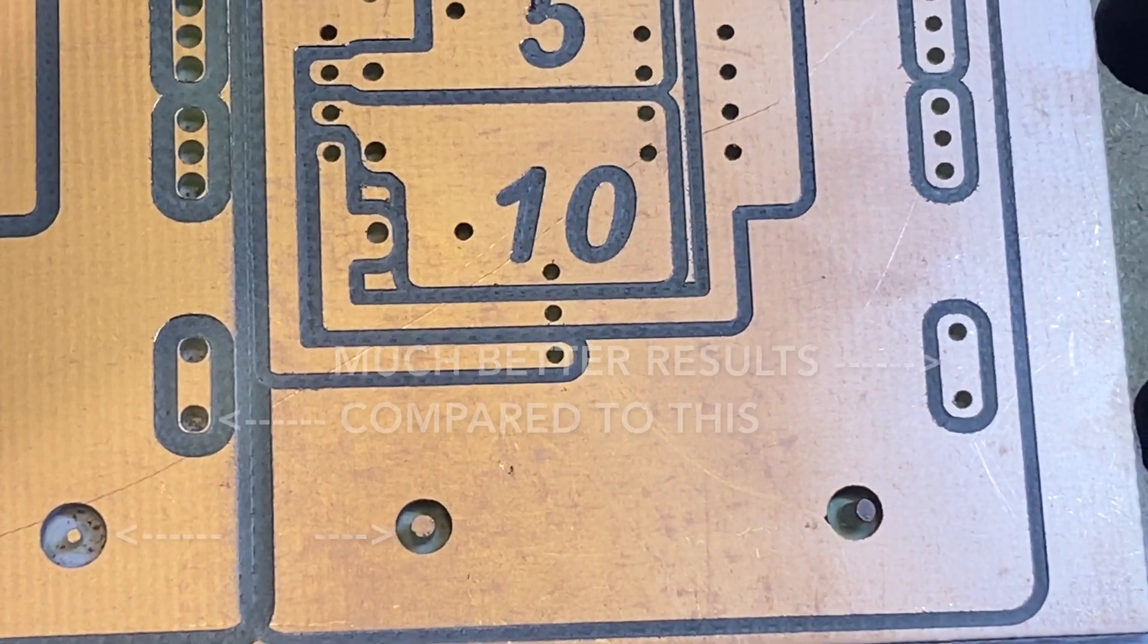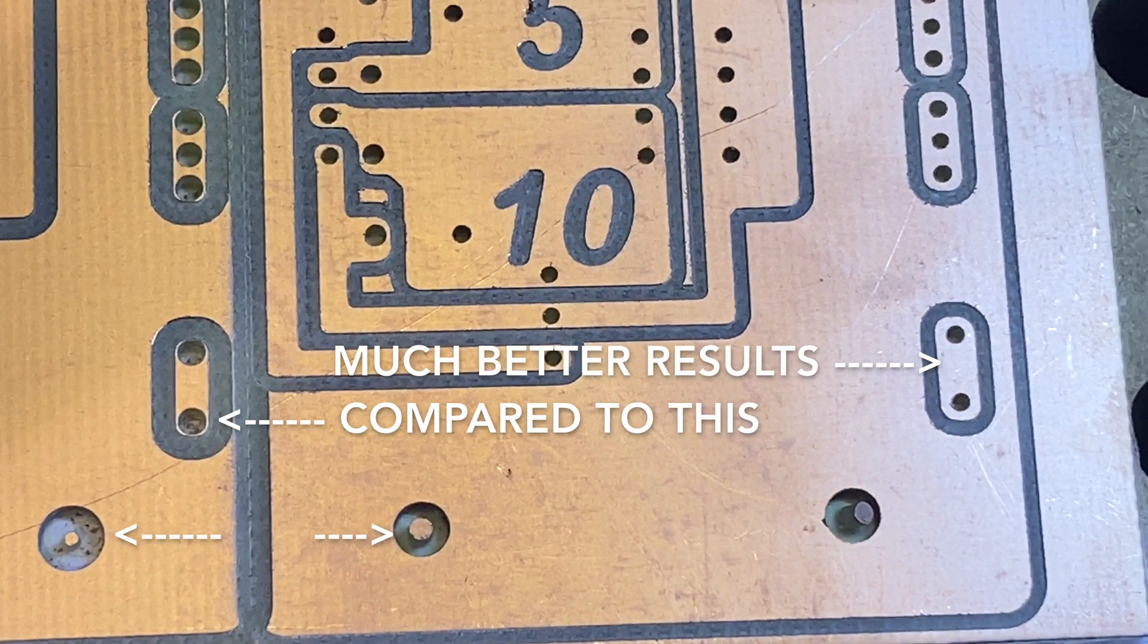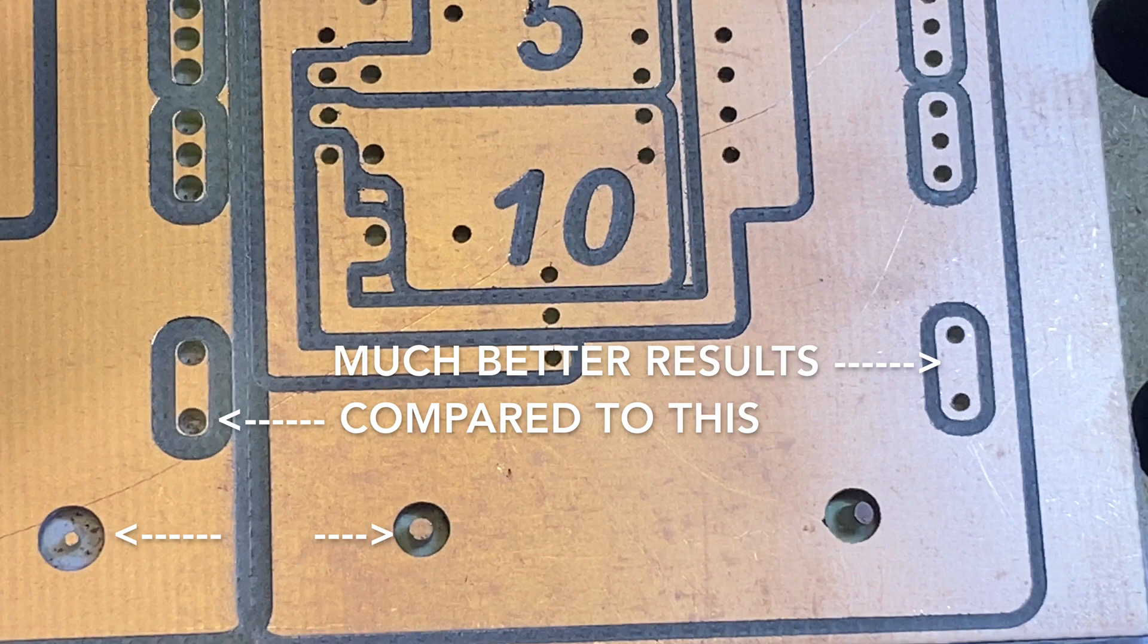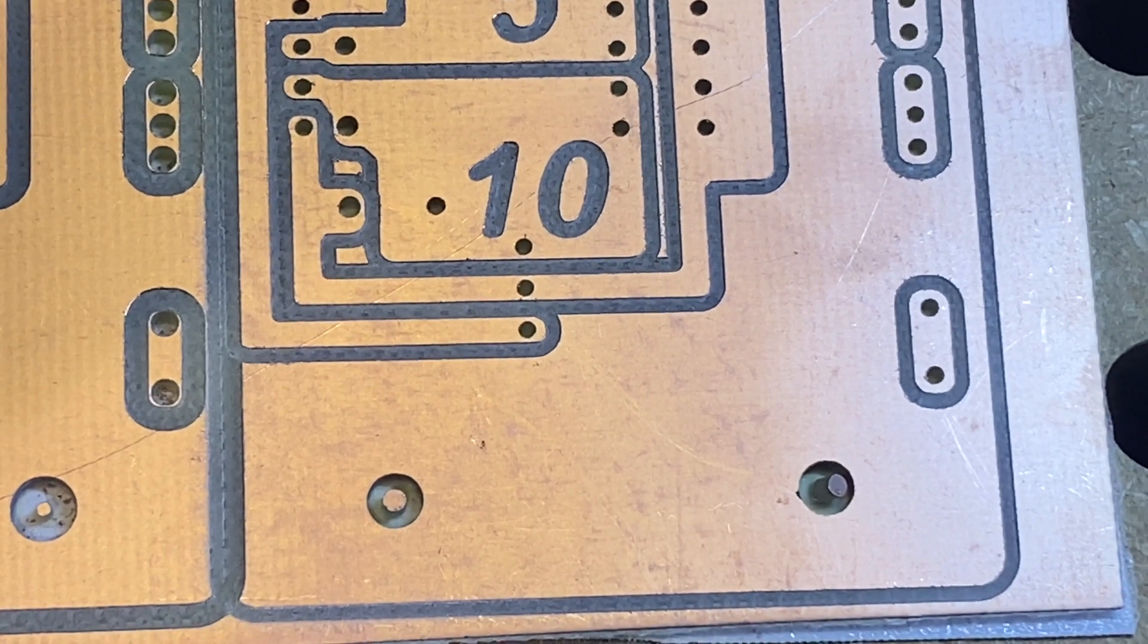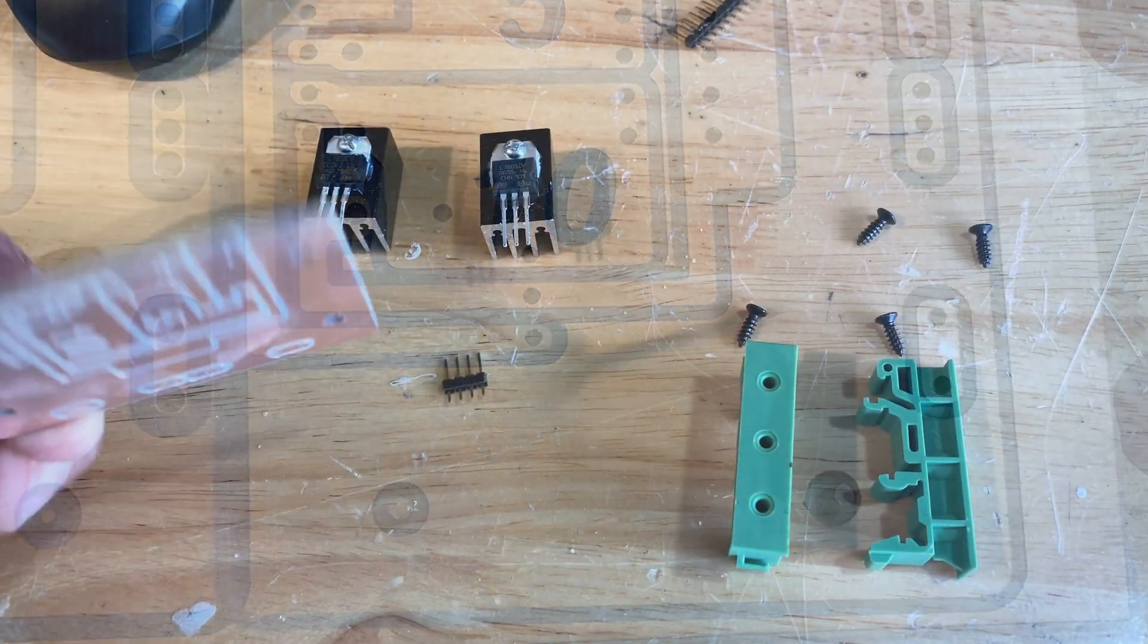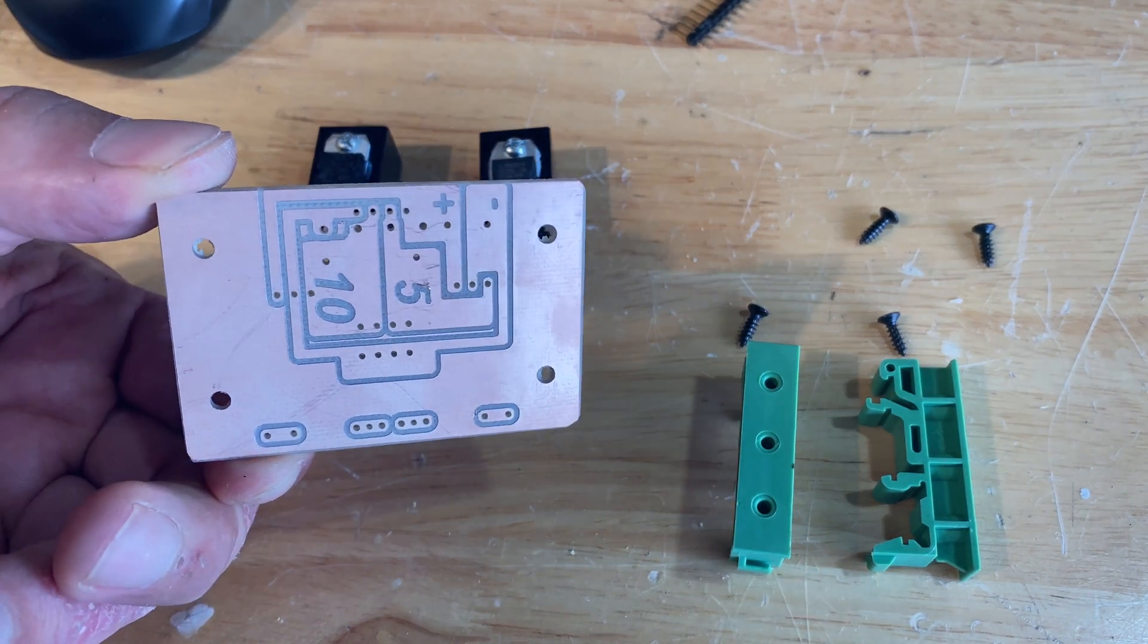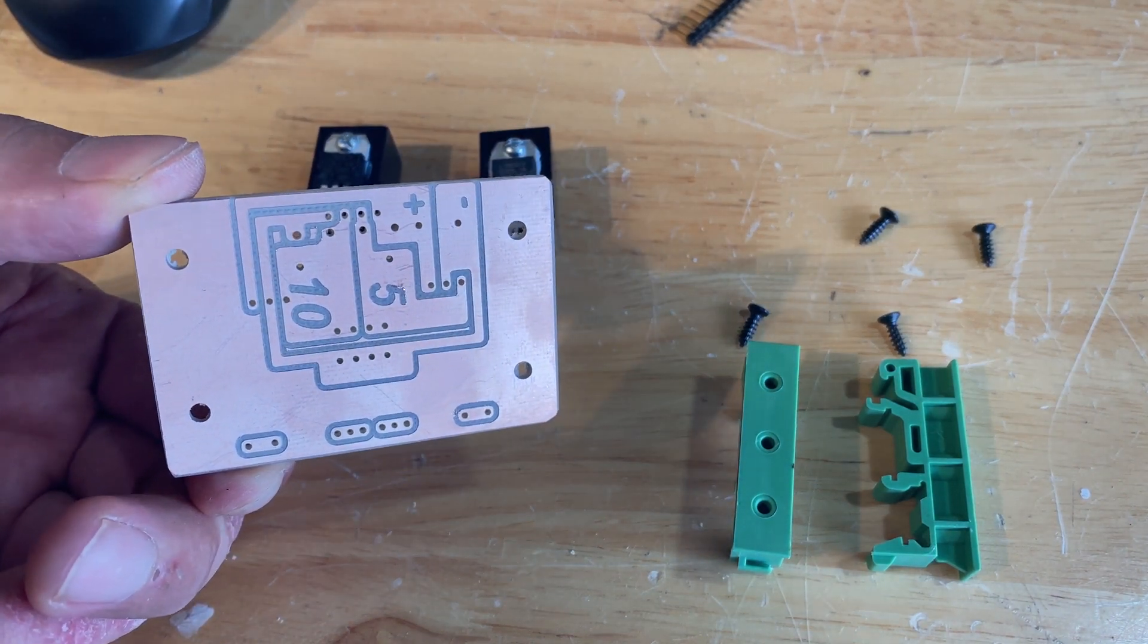The solder pads around the holes were pretty much non-existent previously, and now I have my full 0.4 millimeters around the hole. So here's the completed board. I'm going to start assembling all the components.